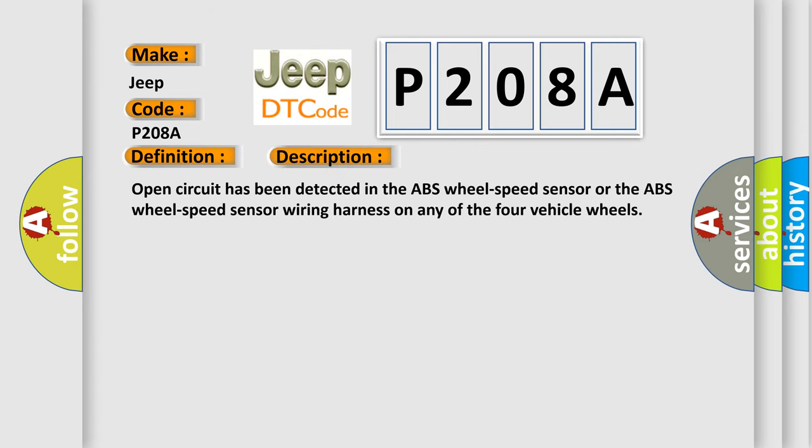Open circuit has been detected in the ABS wheel speed sensor or the ABS wheel speed sensor wiring harness on any of the four vehicle wheels. This diagnostic error occurs most often in these cases.